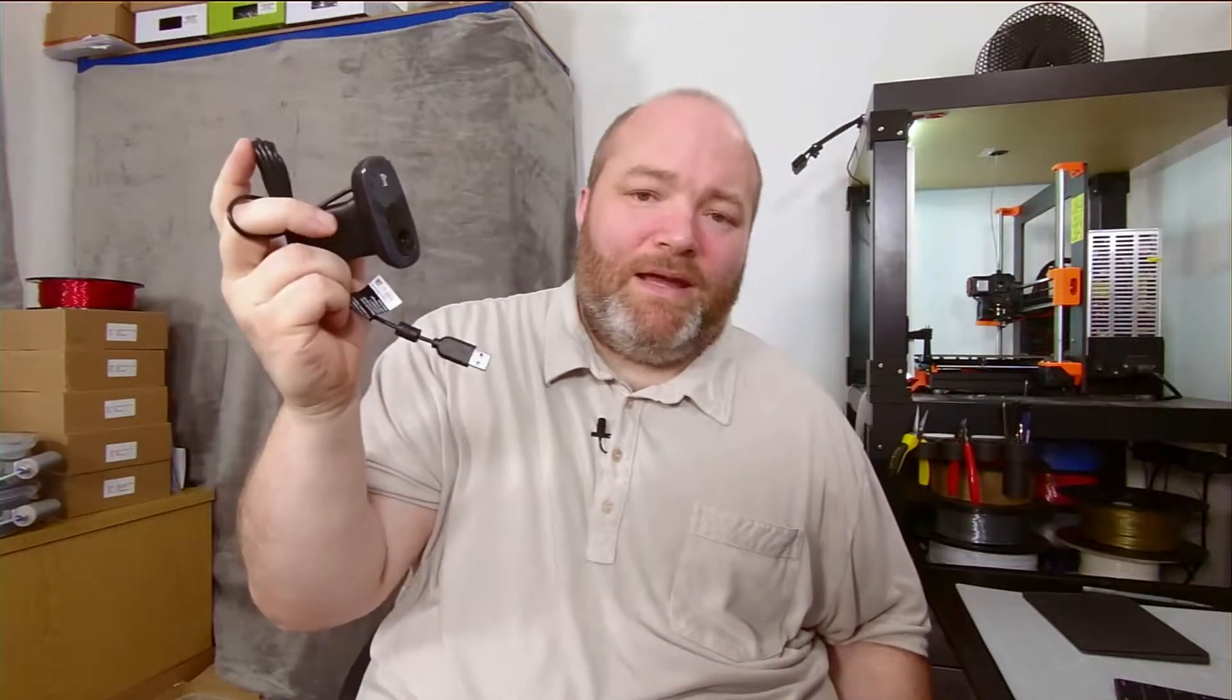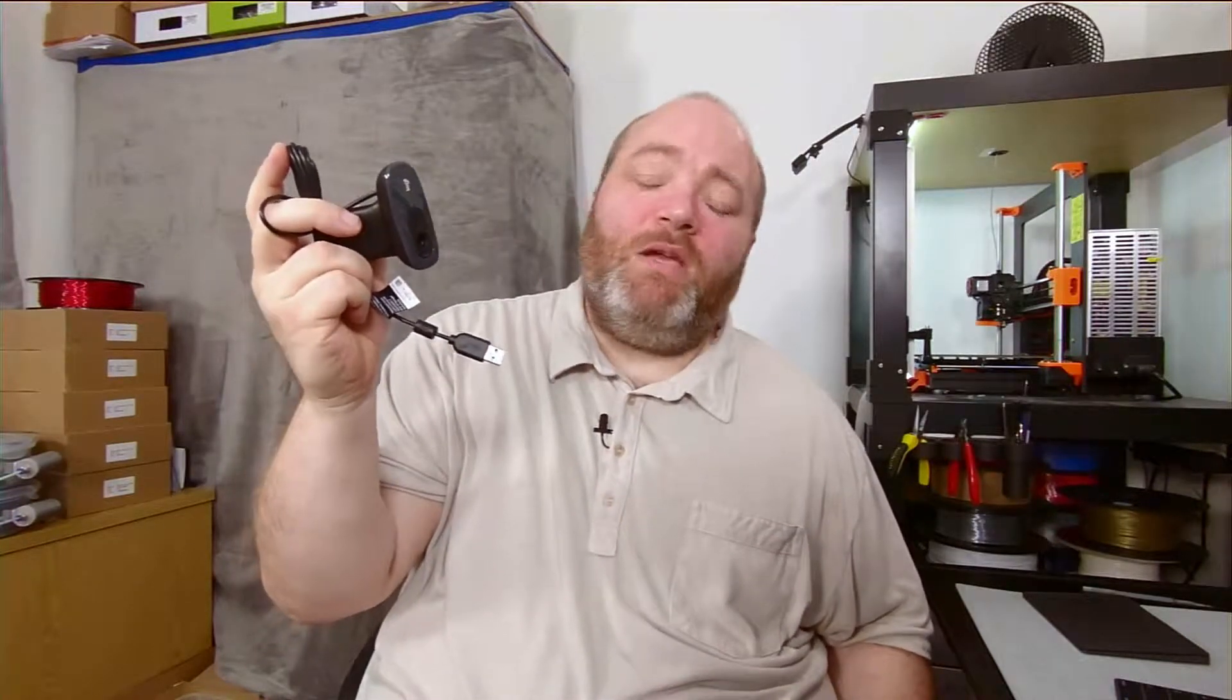this is a Logitech C270. It's been around for quite a while, and back in the good old days when HD was brand spanking new, this was top of the line. Now you can get them really quite cheap, especially on lightning deals.